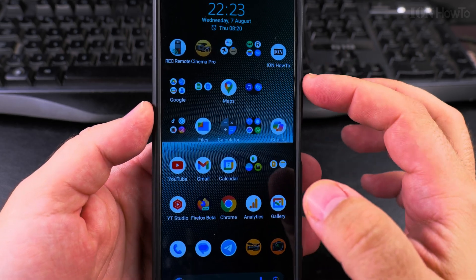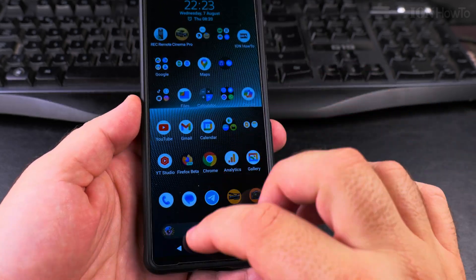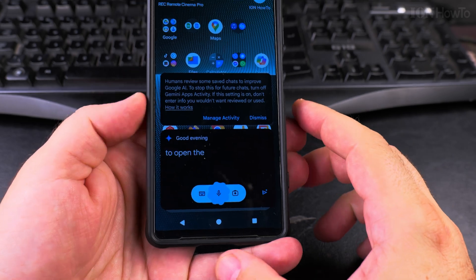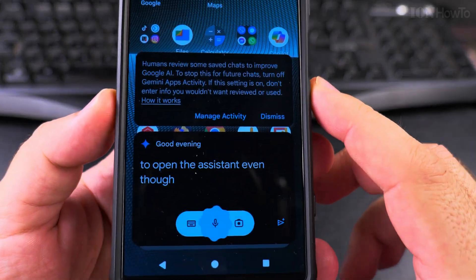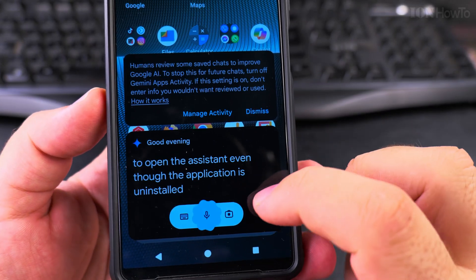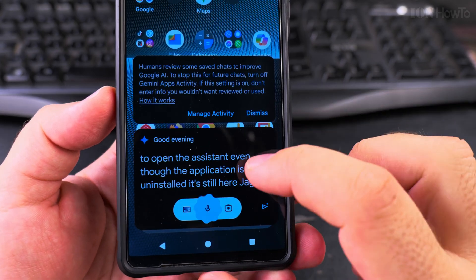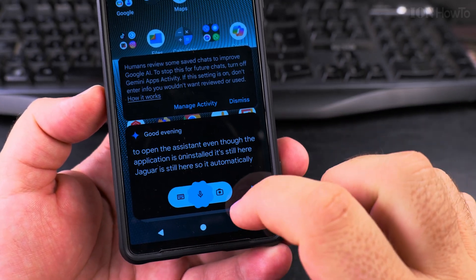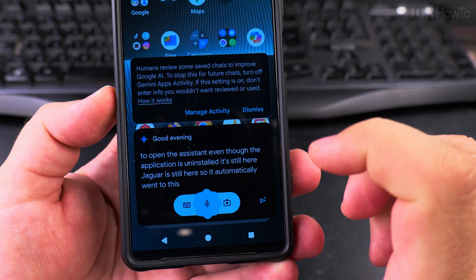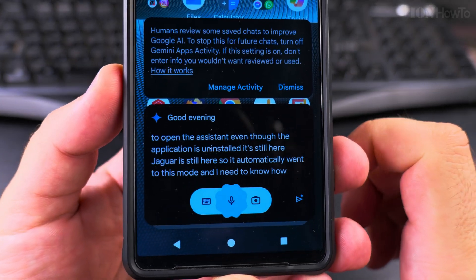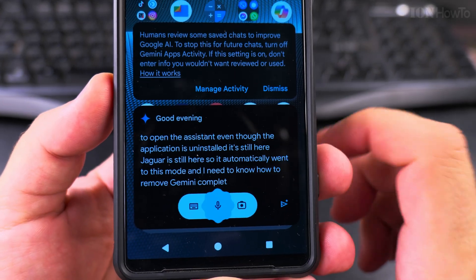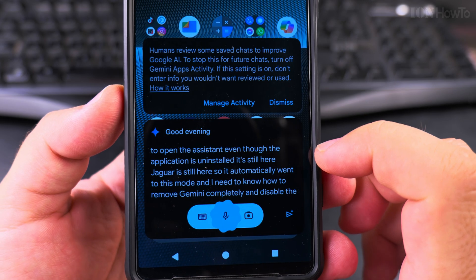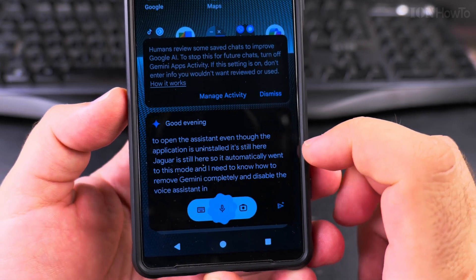Earlier I installed Gemini to give it a try, and now when I try to open the assistant, even though the application is uninstalled, it's still here. Gemini is still here, so it automatically went to this mode. I need to know how to remove Gemini completely and disable the voice assistant in Android.